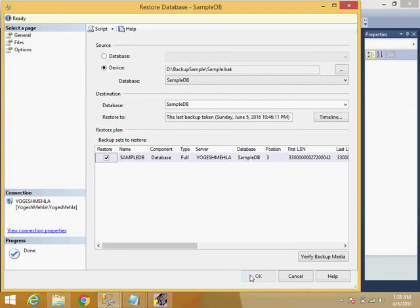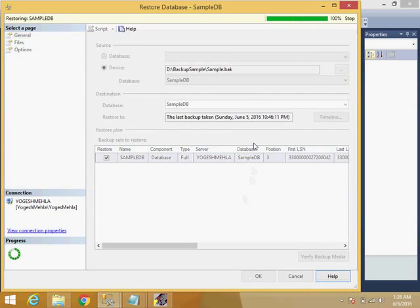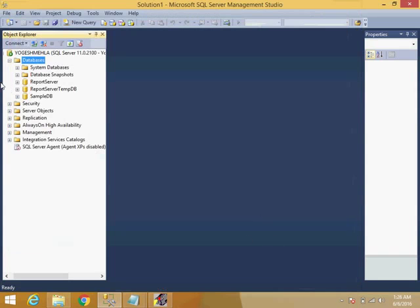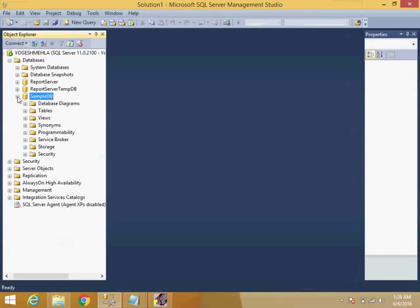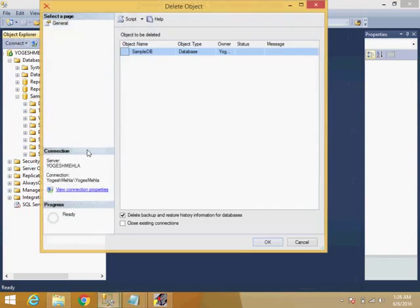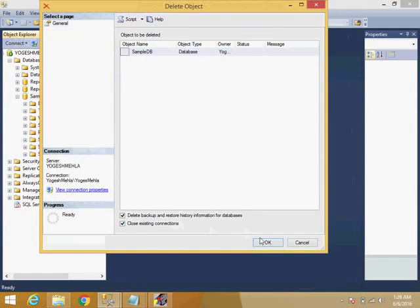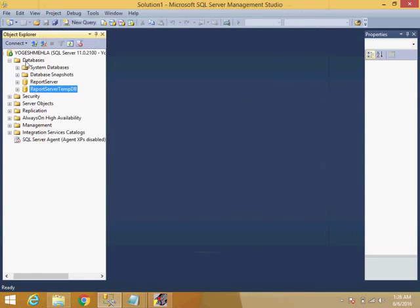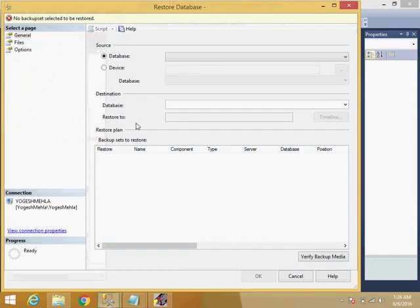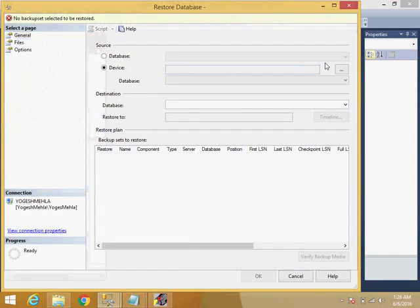Okay, now you can see it is accessible. Now the same thing I will do again. I will try to restore the database with some different options.